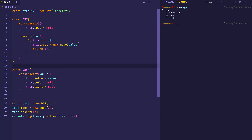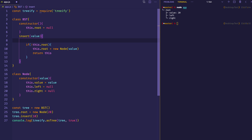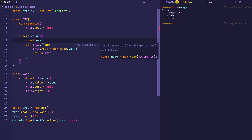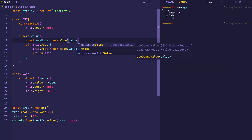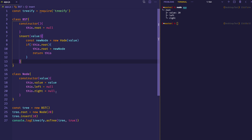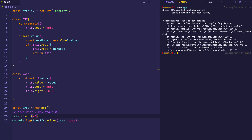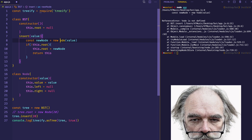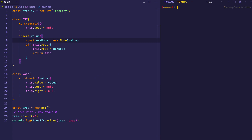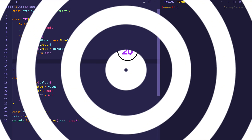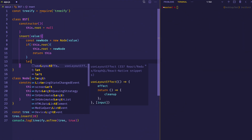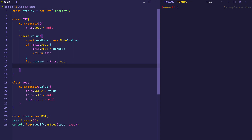Since we're going to reference new Node possibly multiple times in this method, we'll define it once up top: const newNode = new Node(value). We comment out the manual root assignment and instead call tree.insert(20). Let's log that out — and after fixing a typo of 'new vode' to 'new Node' — we can see the root has a value of 20 with left and right children set to null. At this point we should definitely have a root node, so we assign that root node to a variable called current, and this is where the looping process comes into play.